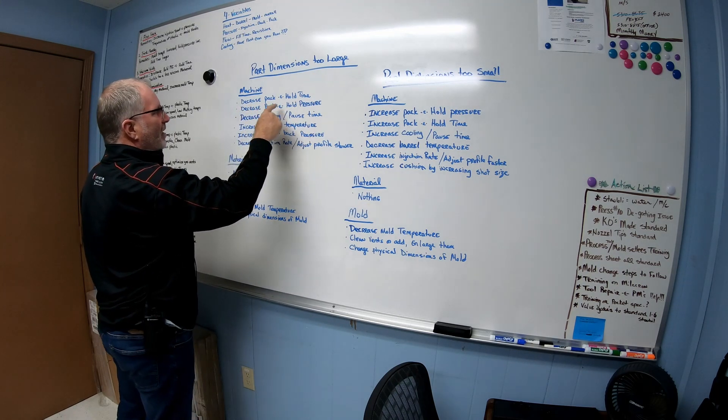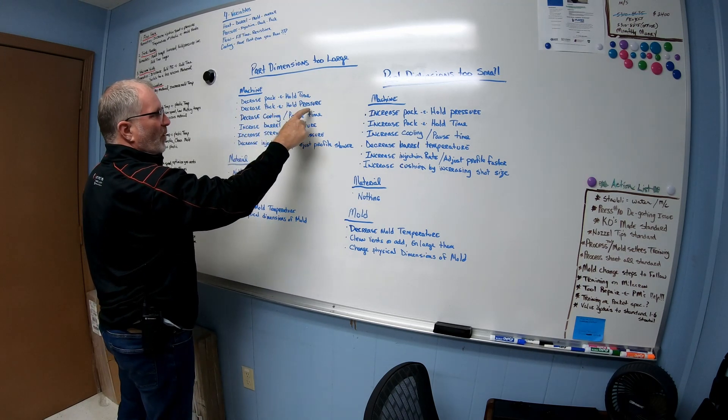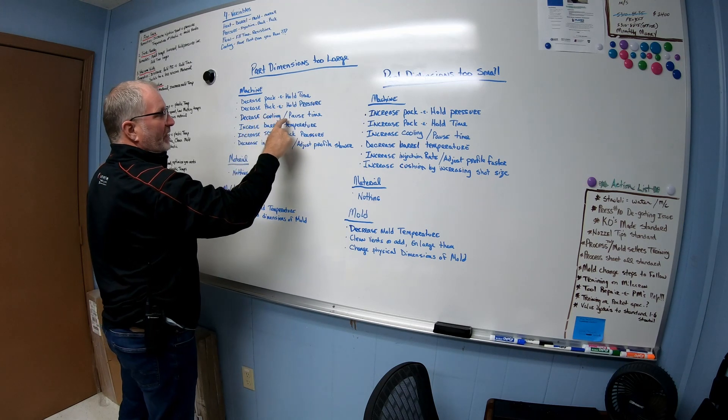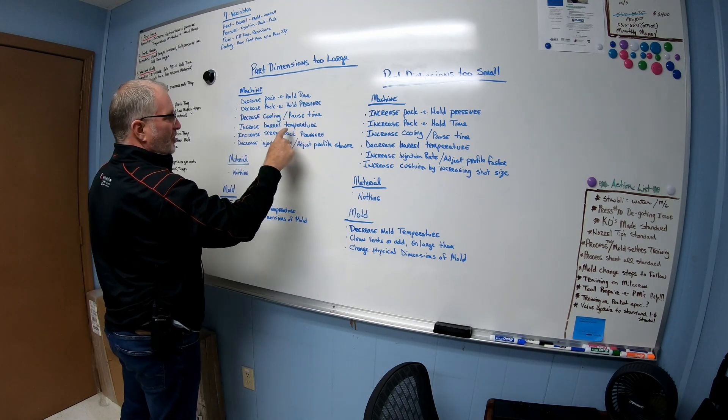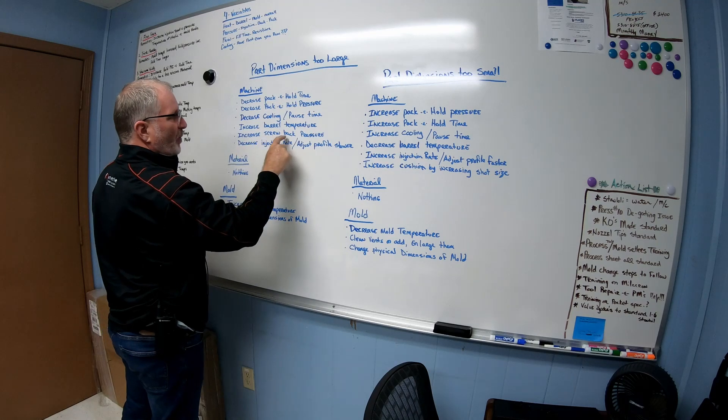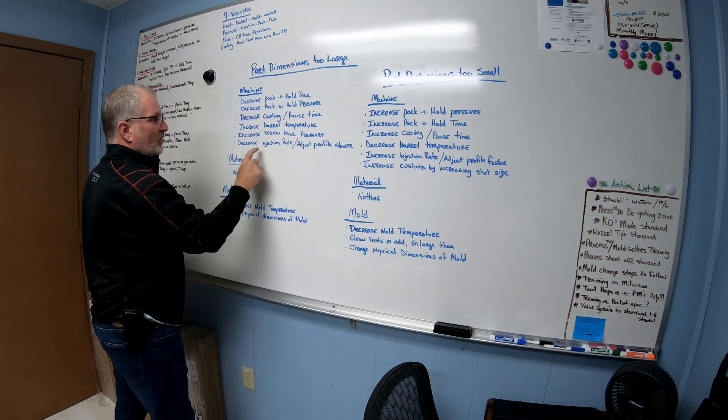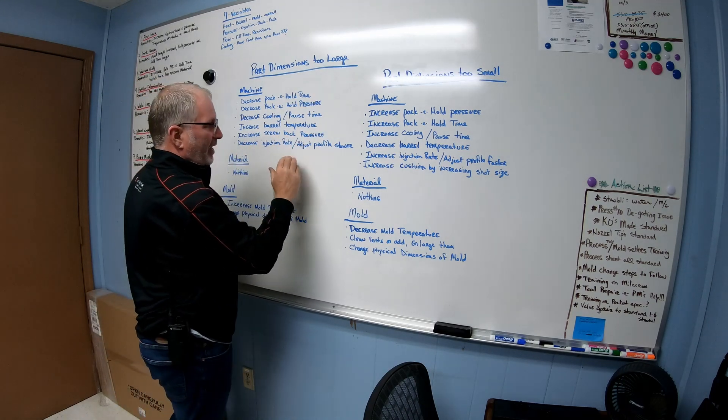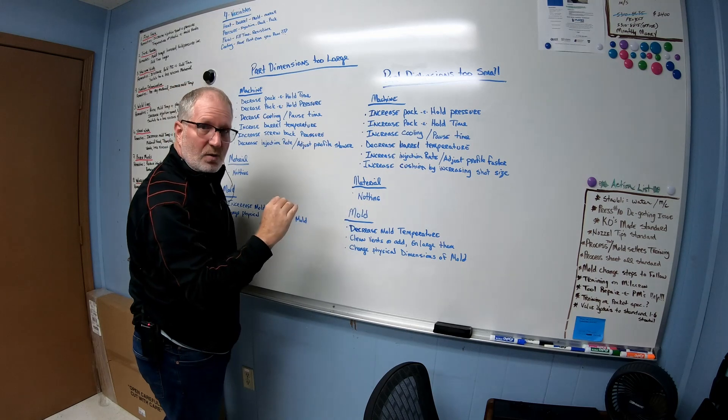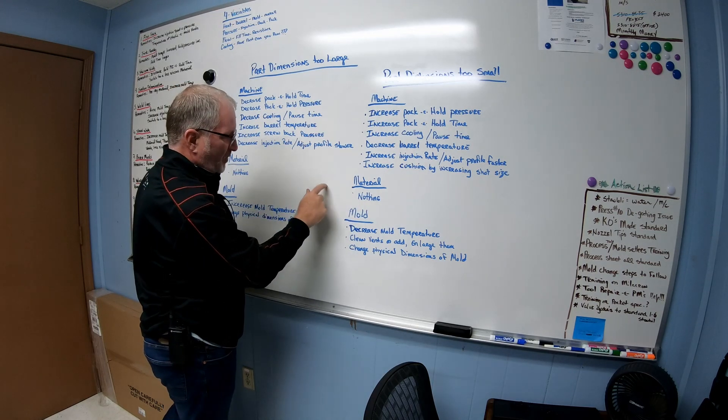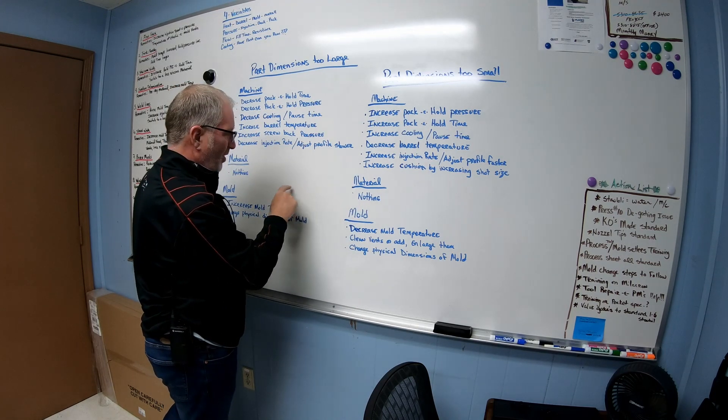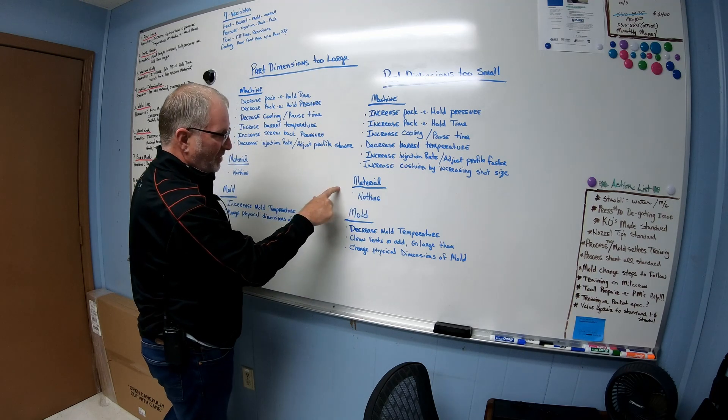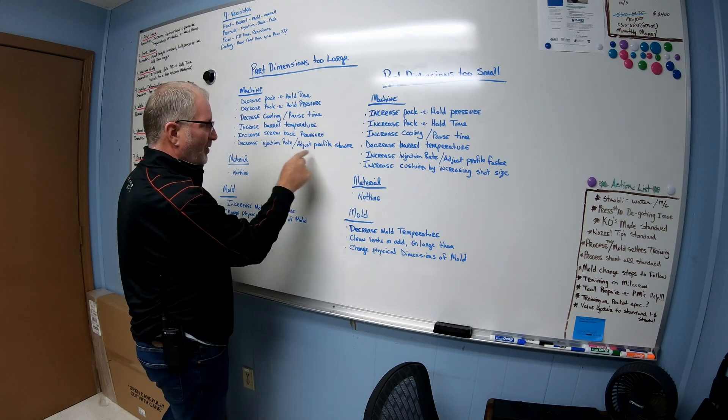You can decrease pack and hold time, decrease pack and hold pressure, decrease cooling and pause time, increase barrel temperature, increase screw back pressure, and decrease injection rate. Adjust the profile slower, so you might have a three-stage profile or five-stage profile or just a one stage all the way down. Just take it, make it a little slower, make your fill time slower.